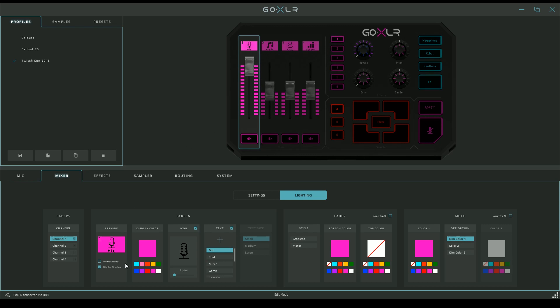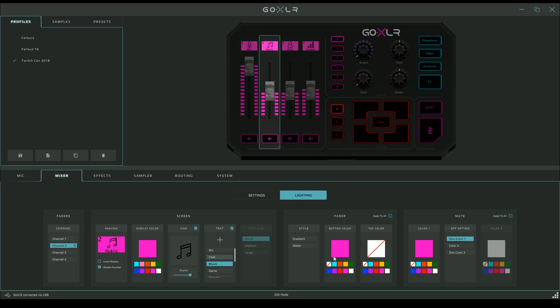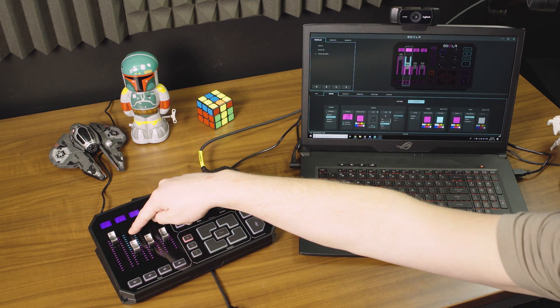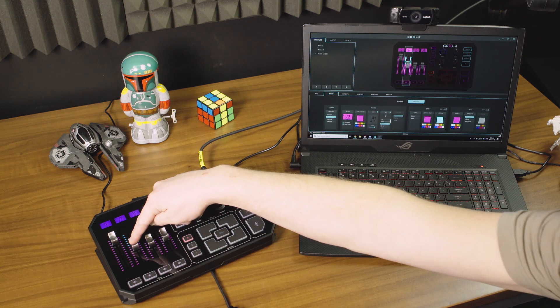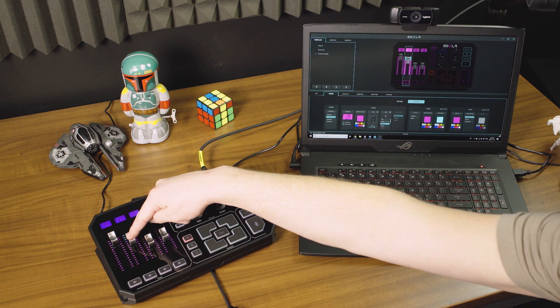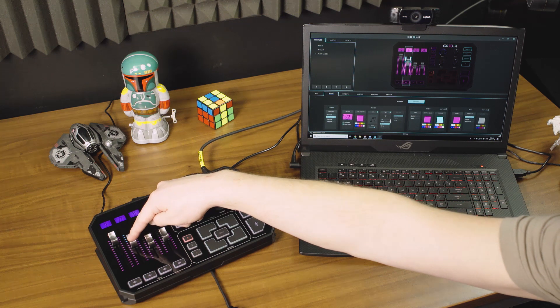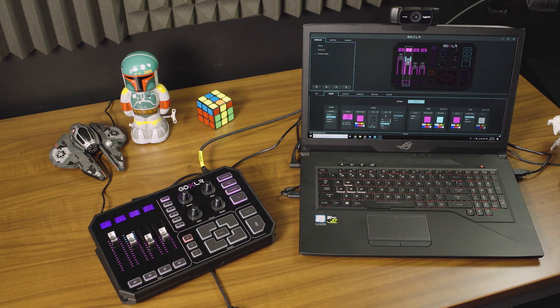I'm going to choose the music fader on channel two to give you the example because I want to keep my mic still at full volume so you can hear it. We can say what's below will be this pinky purple color. Let's put the blue color above, and now you can see as I slide up with my music and down, it fills that in.